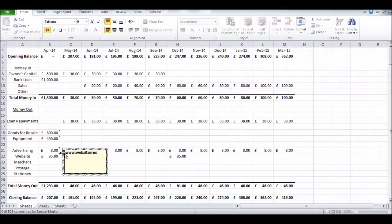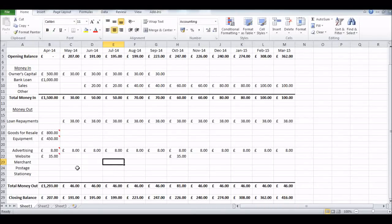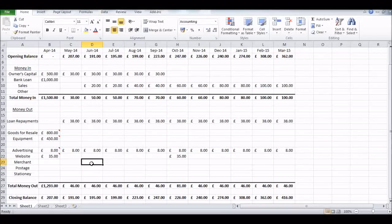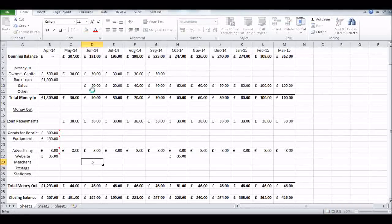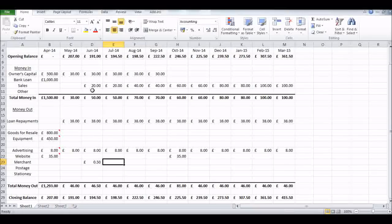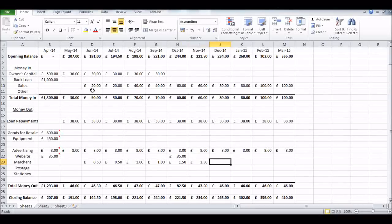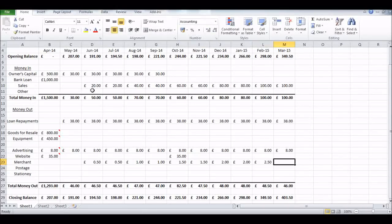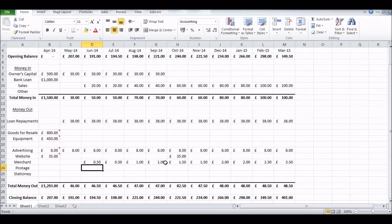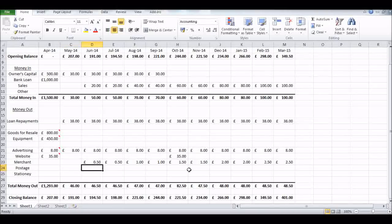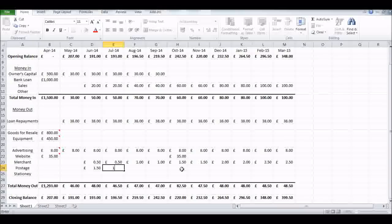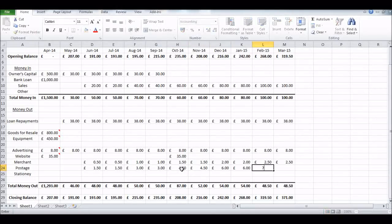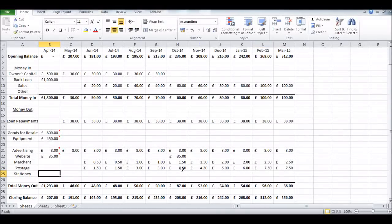Merchant fees - this will be in line with our sales. Say it's 50p per sale per 20 pounds. Those two months are obviously going to have 50p, and that's going to go up as we're selling two units, then three units - so one pound fifty. Four units - two pounds. Five units - two pound fifty.